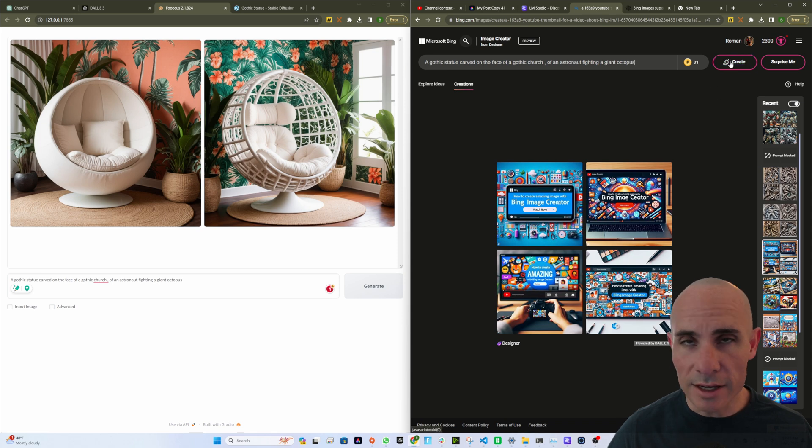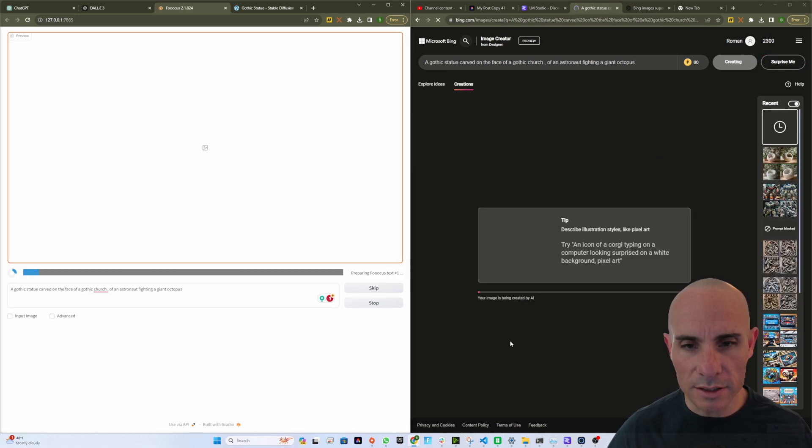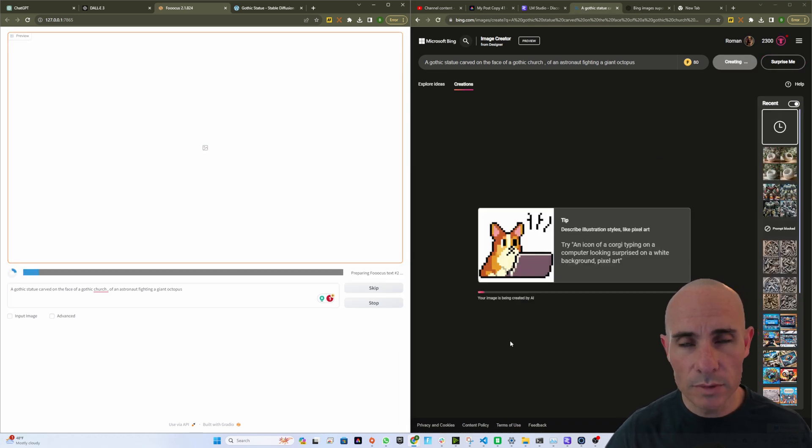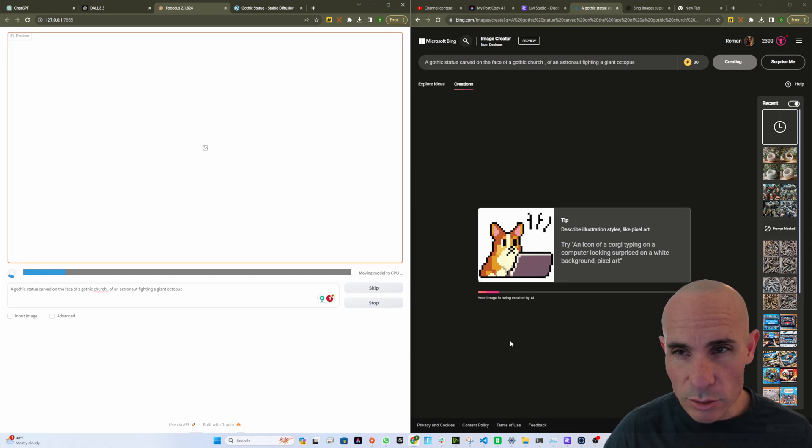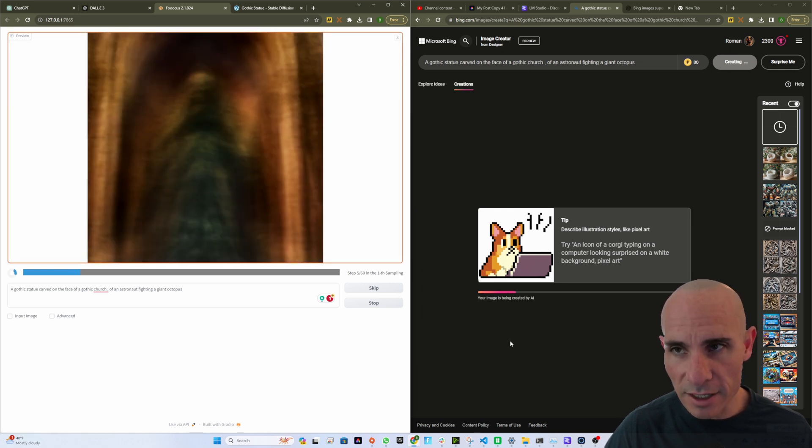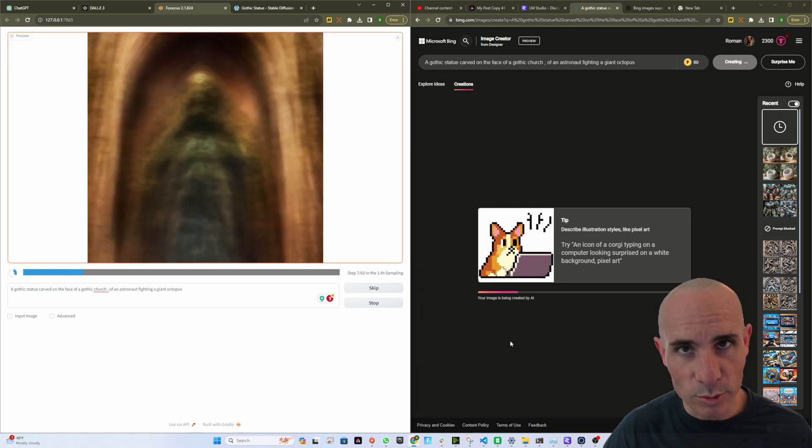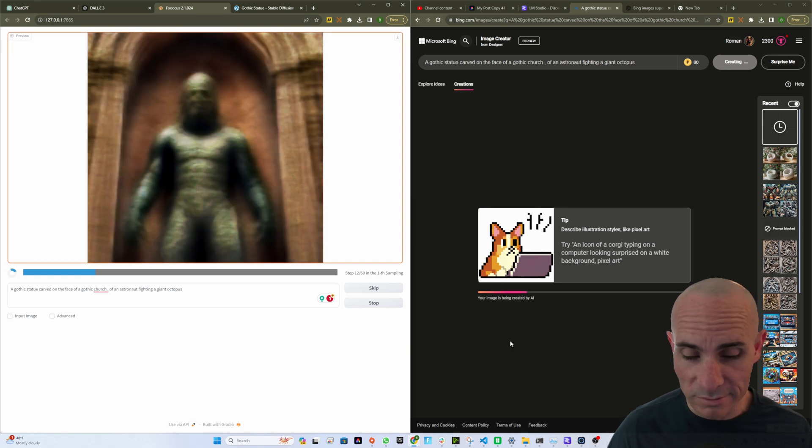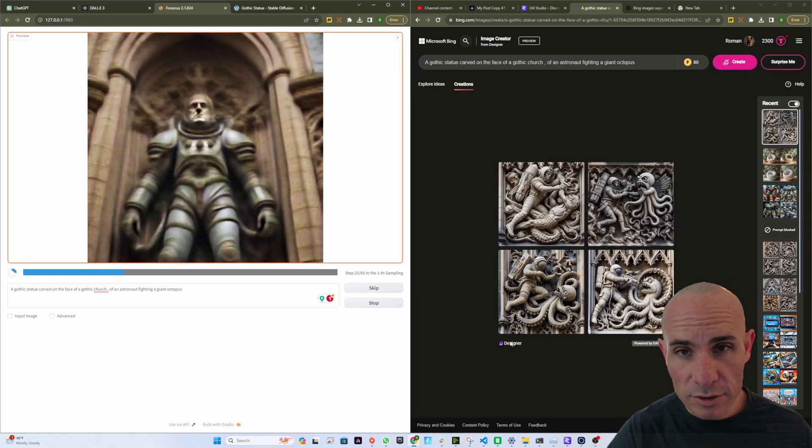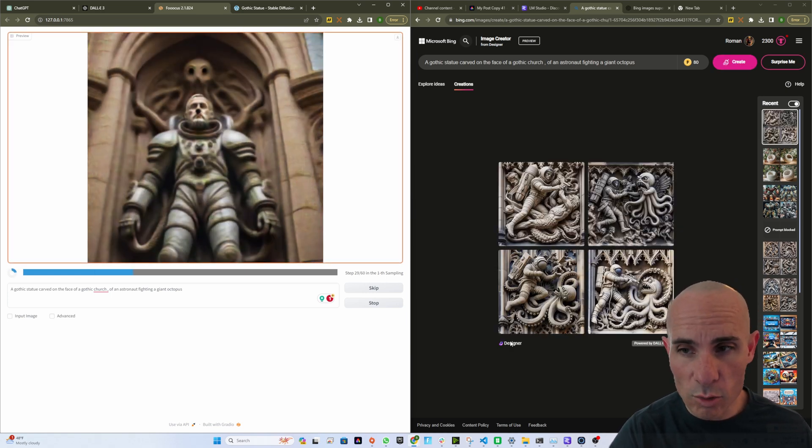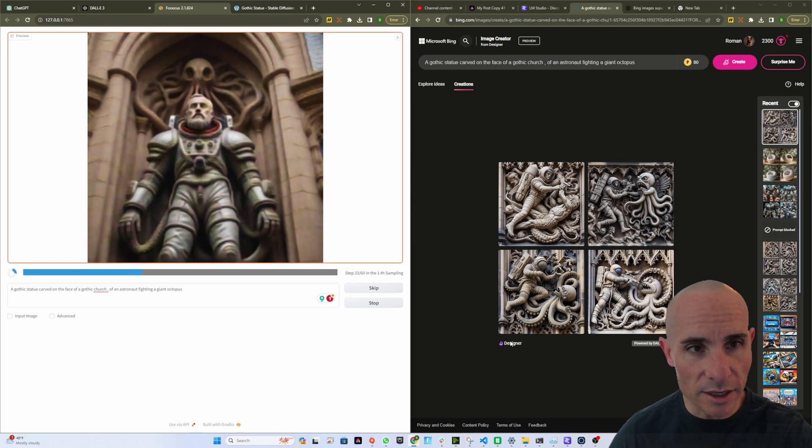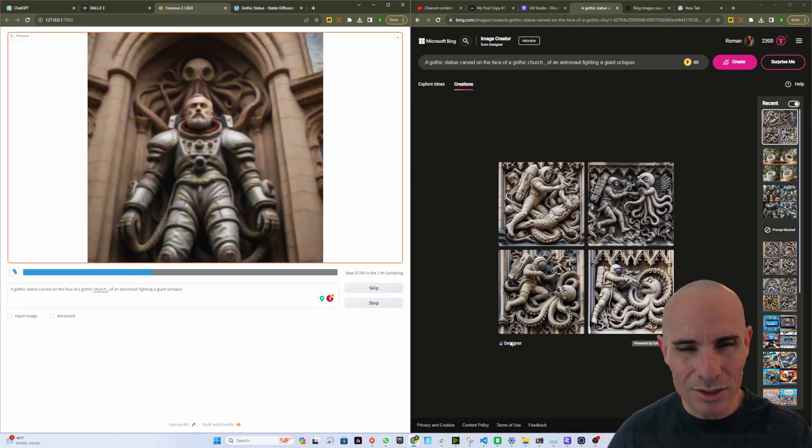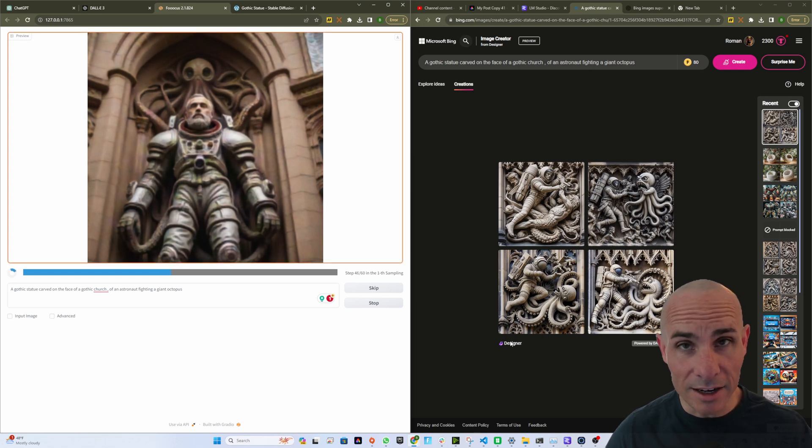I'm going to try as best I can to hit Create on both of them at the same time. We'll see what we come back with. Now the prompt for this one was a Gothic statue carved on the face of a Gothic church of an astronaut fighting a giant octopus. This should be pretty interesting. As you can see, first of all, Bing Image Creator came back quite a bit faster. It's already done, and it generated four images. I'm still waiting for the two images to come back from Stable Diffusion.